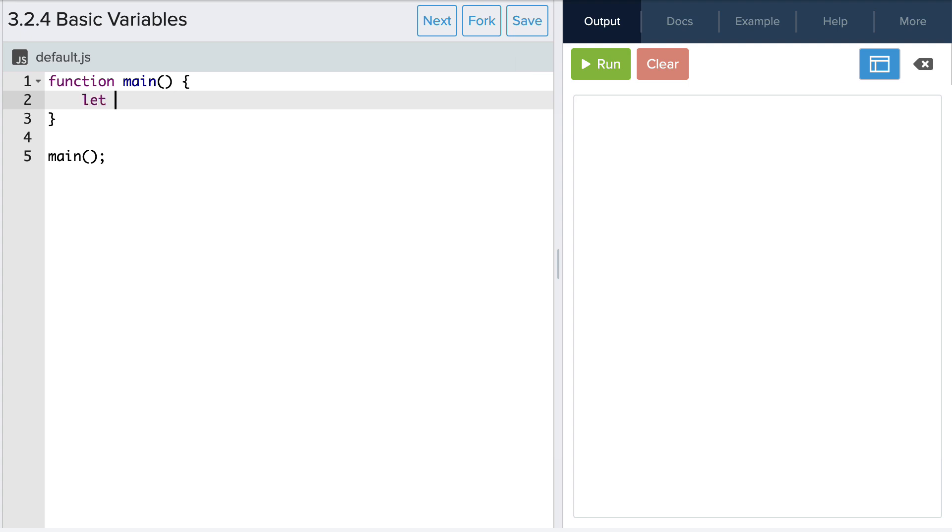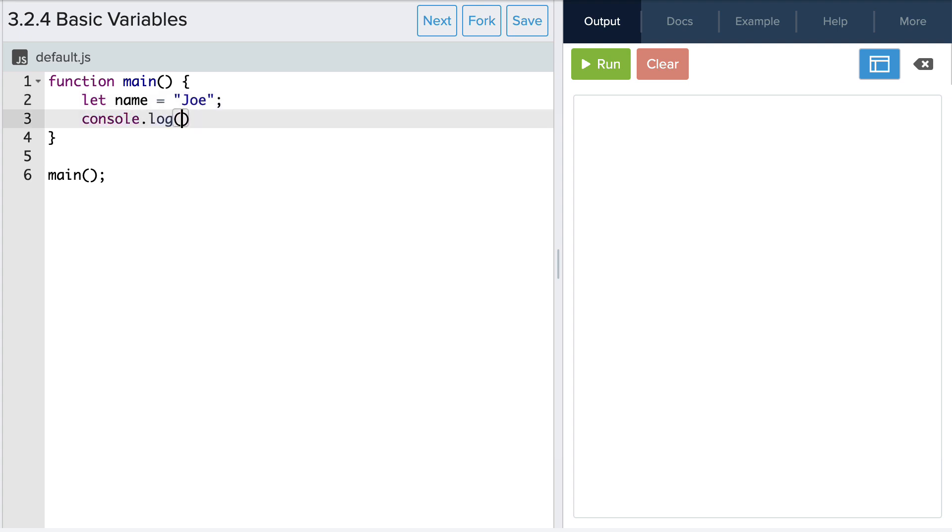Let's create a variable name to store the name of our character. We'll assign our name variable the string value of Joe. Let's print that to the console.